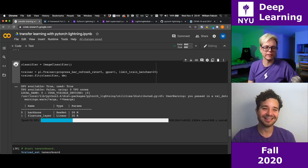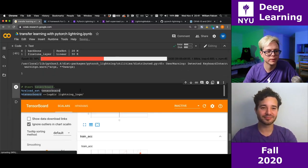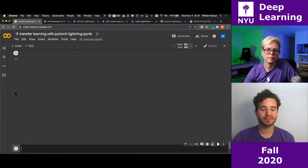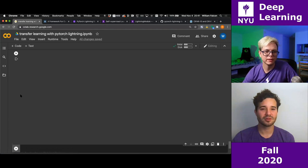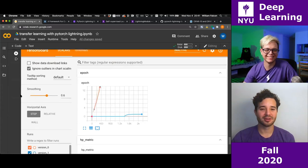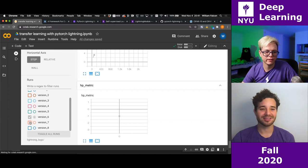Let's compare the performance of the supervised versus self-supervised runs in TensorBoard. We need to refresh TensorBoard. The relevant runs are the last two — version 7 (supervised) and version 8 (self-supervised). Blue is unsupervised.